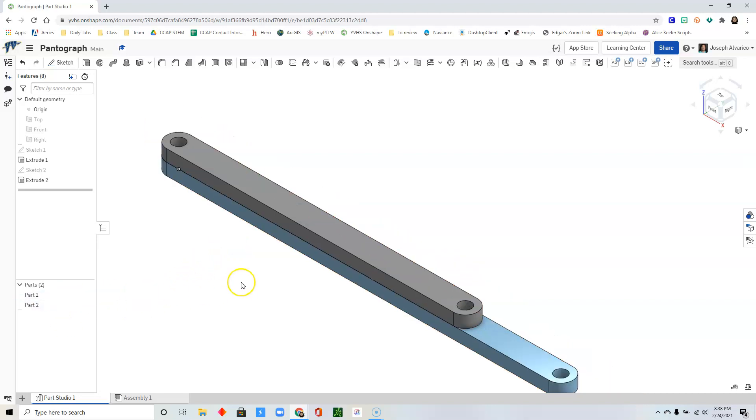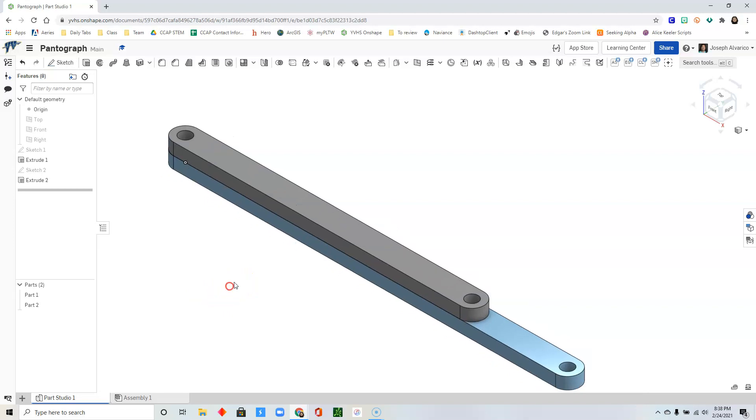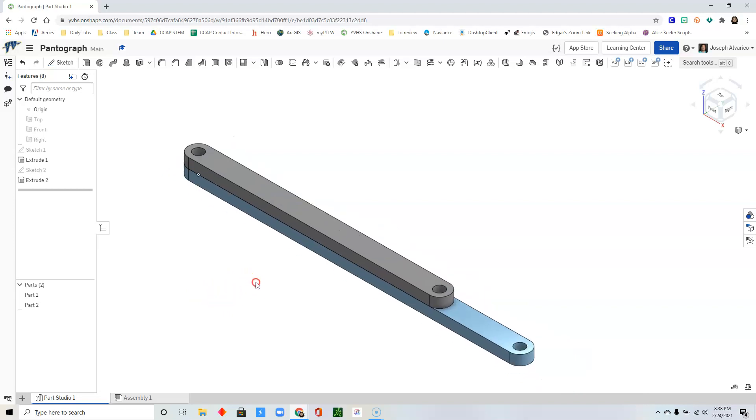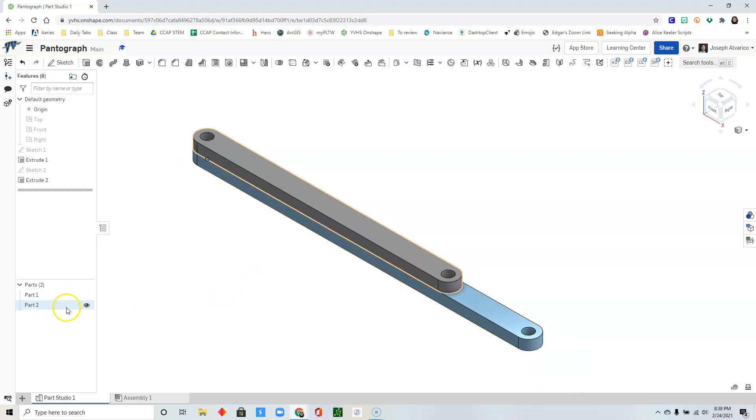Part one, which is the longer piece, and then part two, which is shorter. Once more.